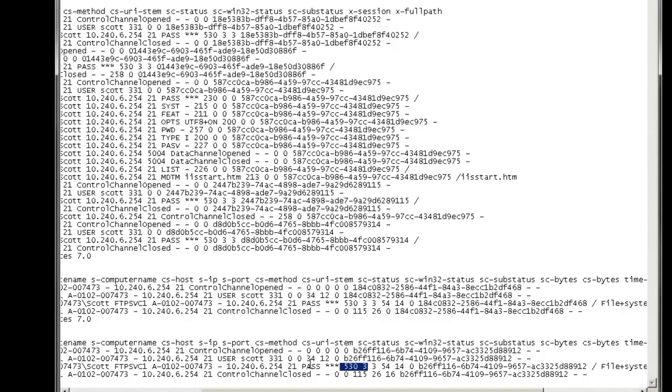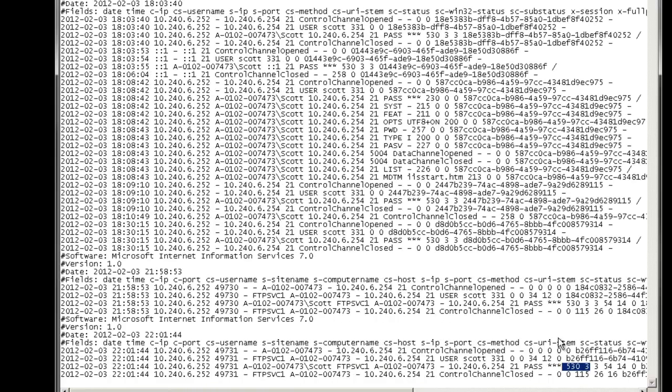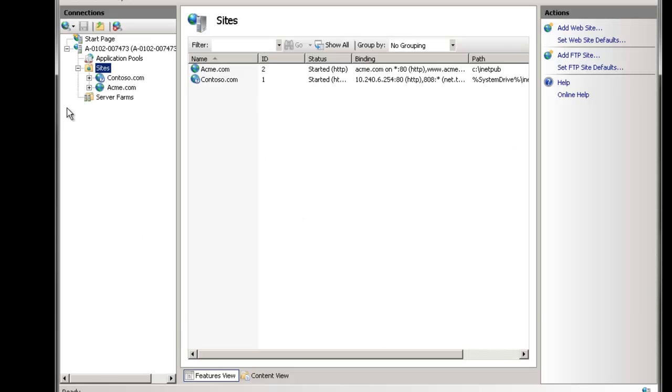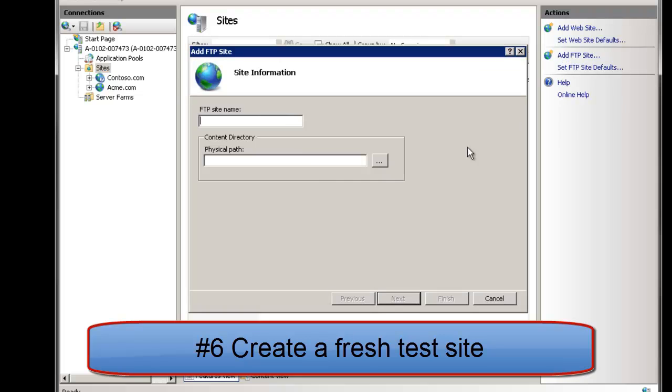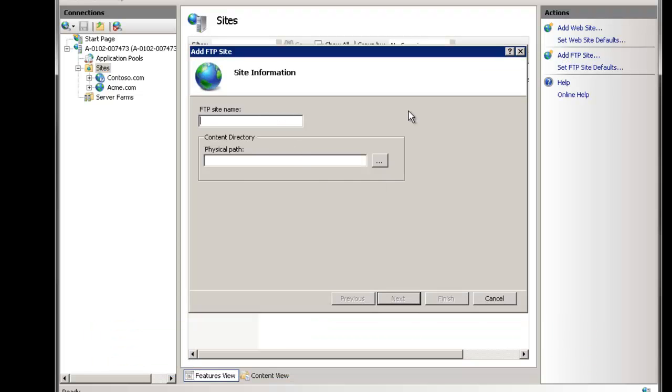The next suggestion that I have and I don't need to actually demo it but that's to create a test FTP site. So if you go here to the sites level just create a new FTP site it just gives you that fresh start to completely isolate the site from everything else.